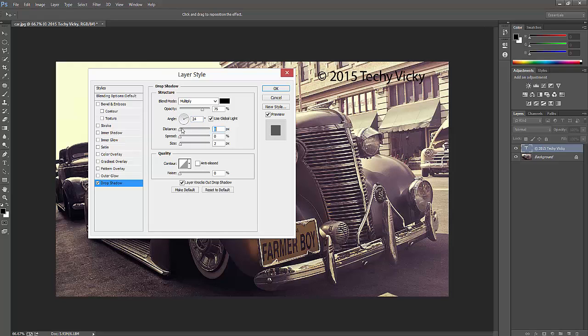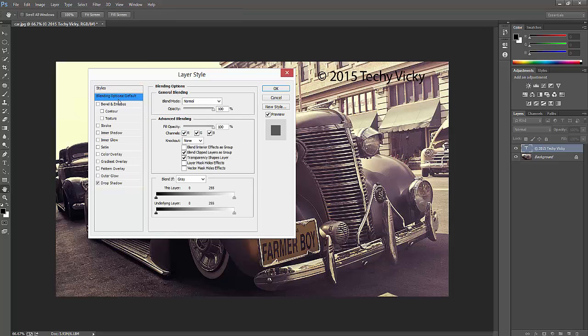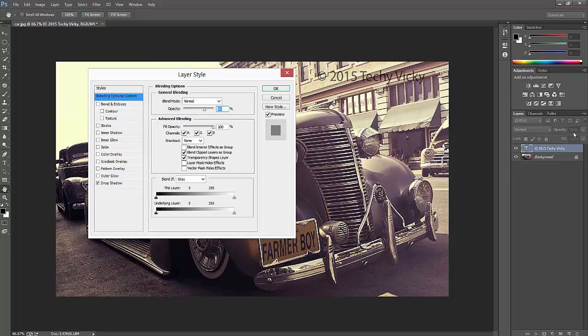You can decrease the opacity. In the blending options, if you click the general blending, this opacity will show in the layer itself. If I decrease here, you can see the changes. Now the opacity is decreased to 70 percent.